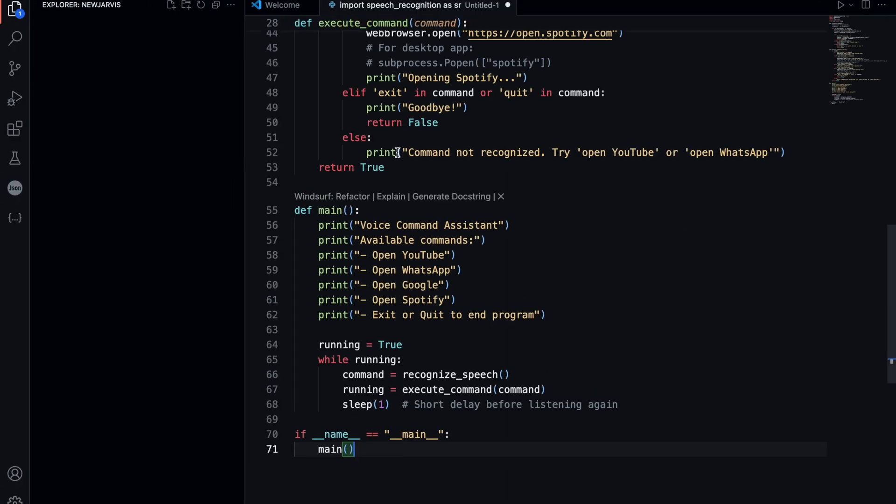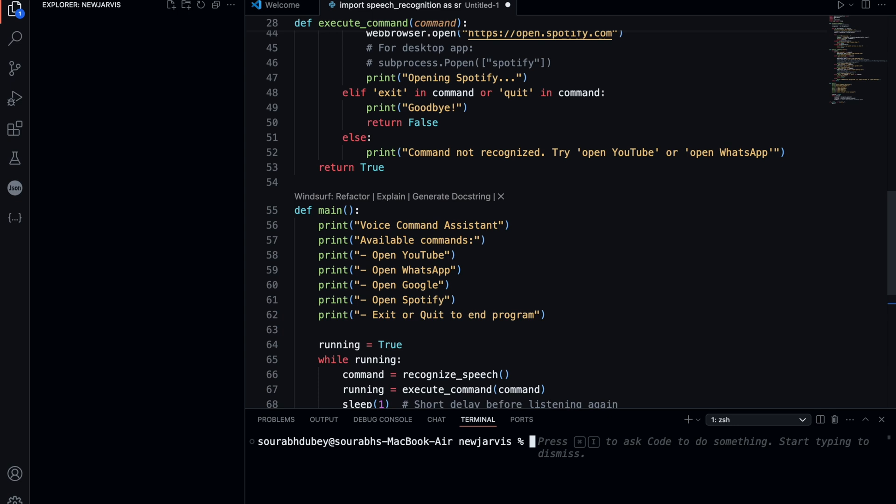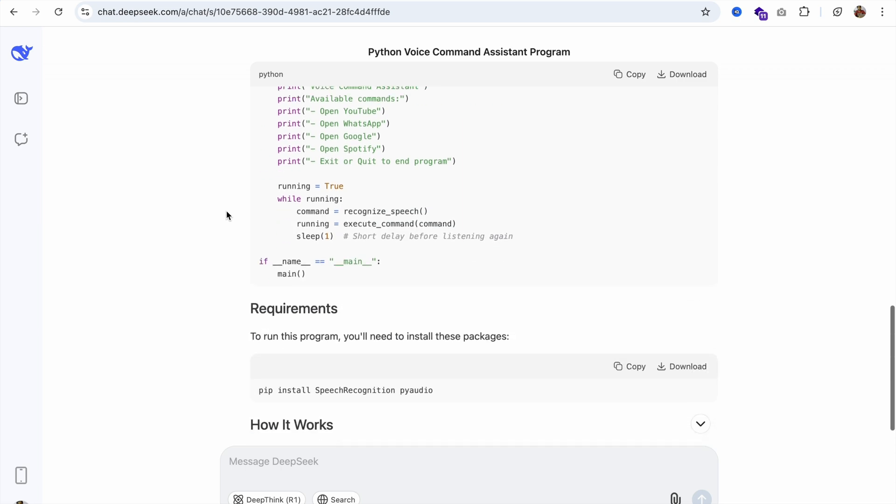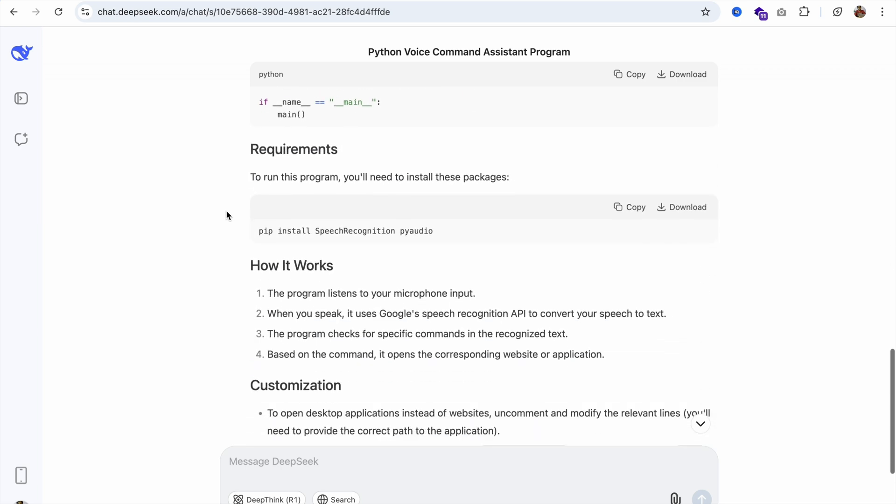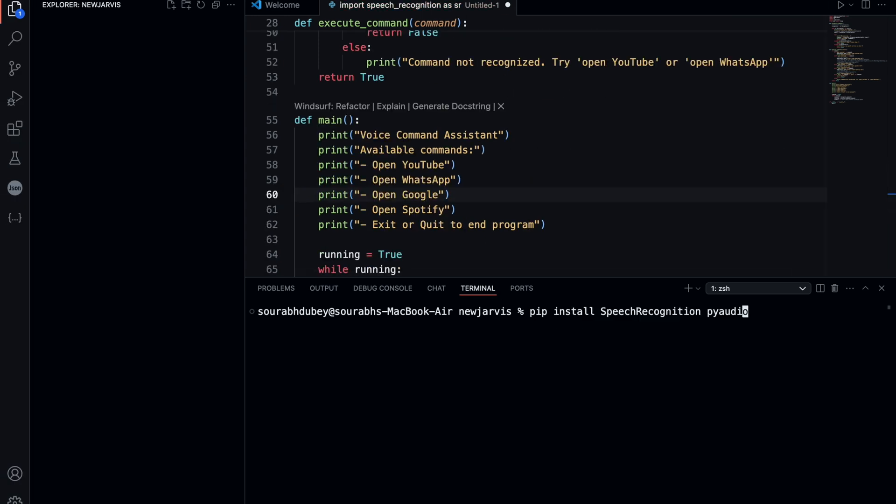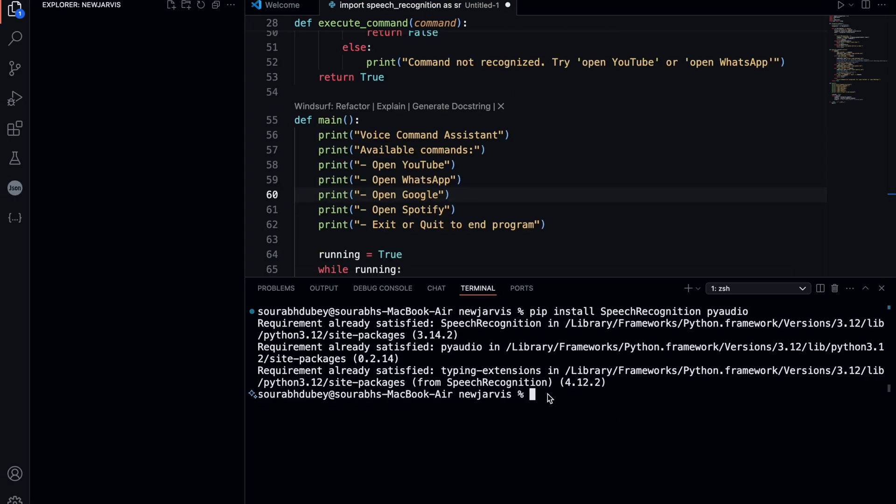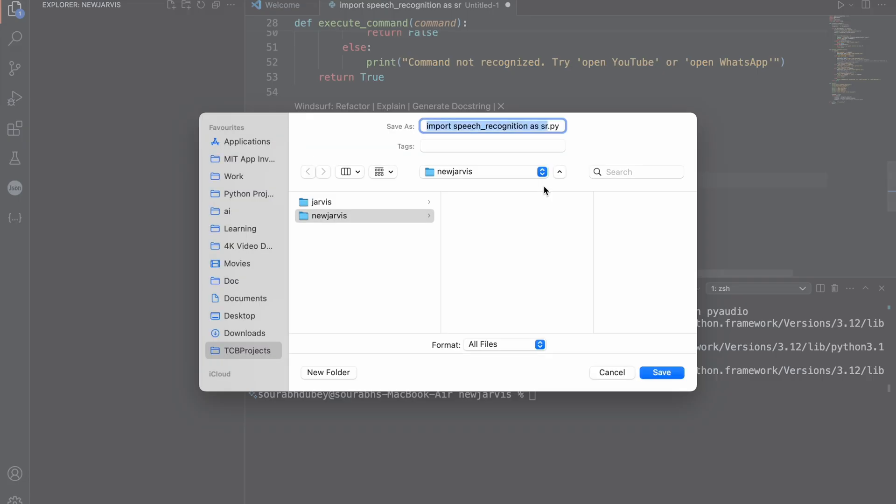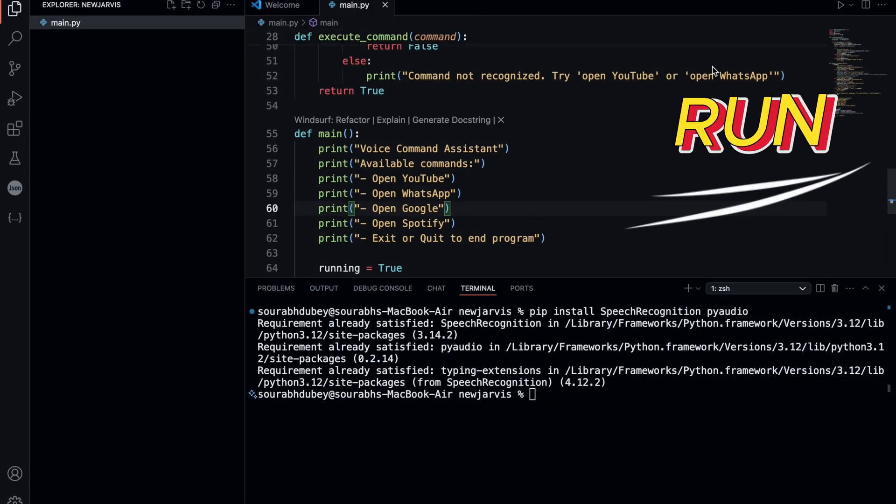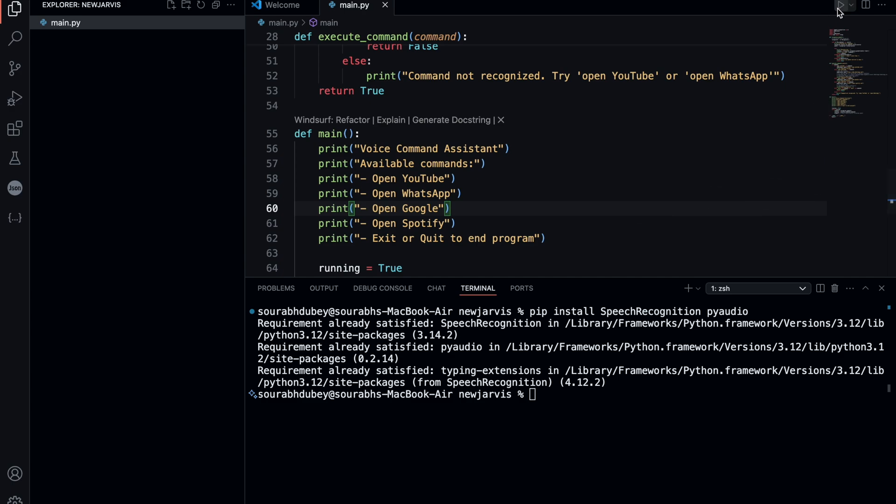Now open the terminal. I need to install some libraries. Go to DeepSeek and scroll down. We need to install this package. Copy that package, paste it and enter. It's done because I already have it installed. Now save the file using Command-S or Control-S as main.py. Let's run this and see how it works.